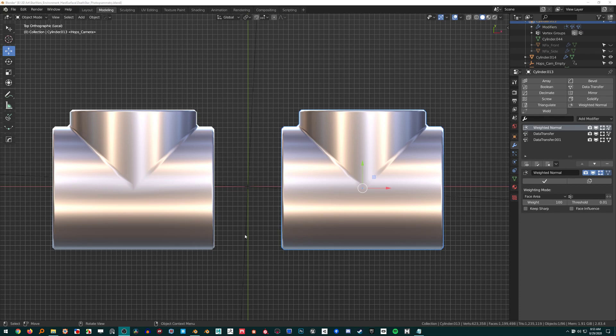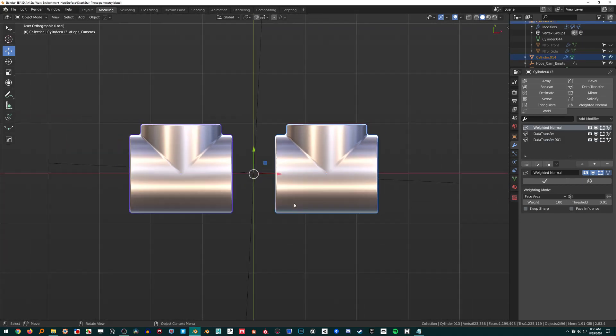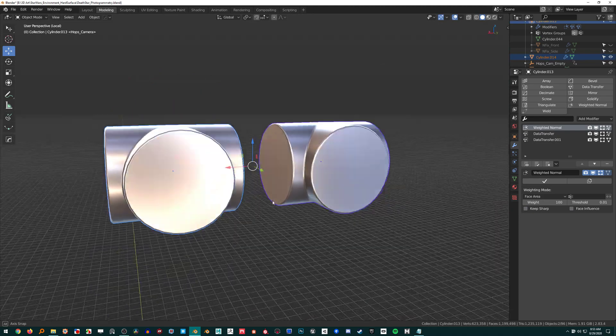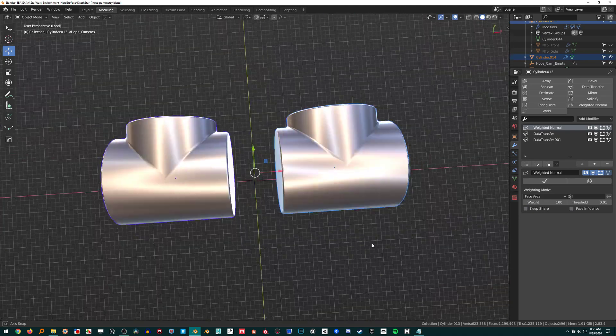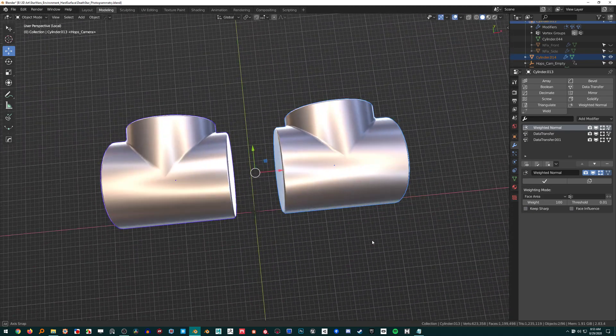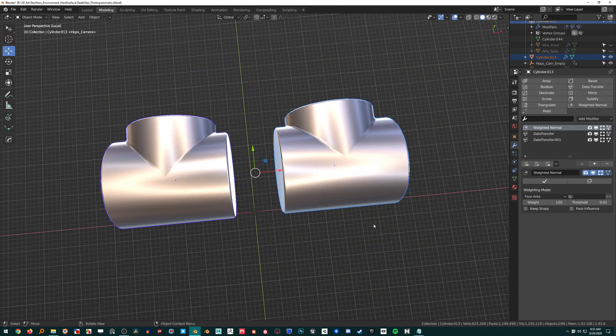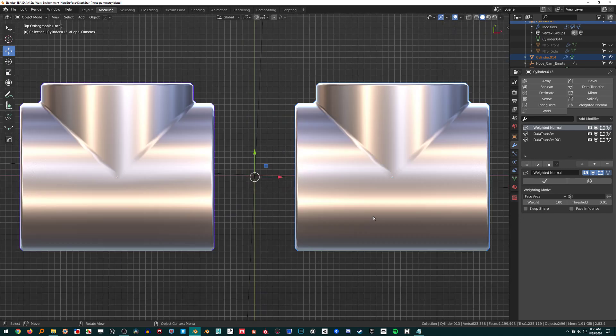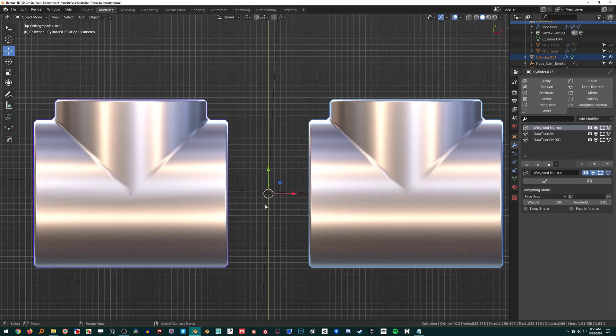Hello, I was working on pipe pieces and thought it would be interesting to make a comparison between the weighted normal modifier and data transfer modifier to see if it made any difference.